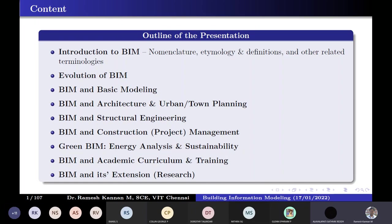I teach construction management and sometimes building drawing as well. So I've just incorporated BIM into the teaching itself, and we don't offer a separate value-added program on BIM specifically after that.